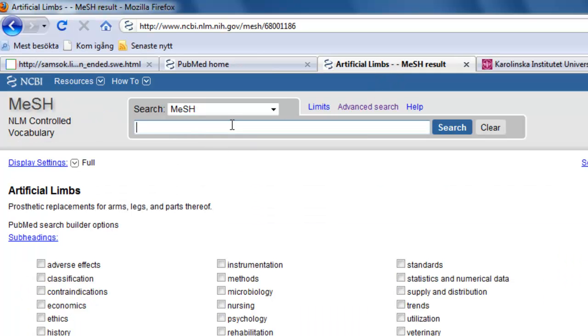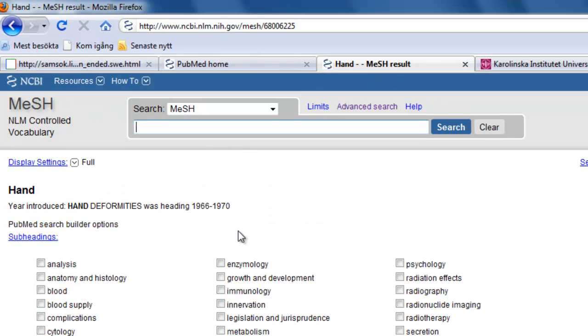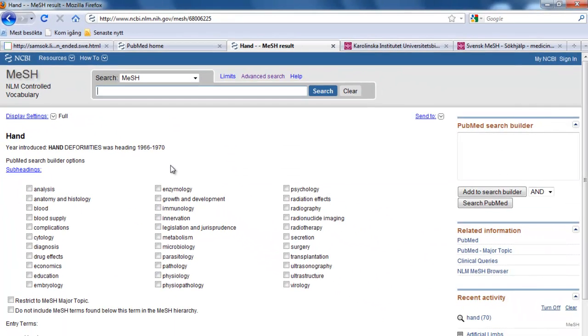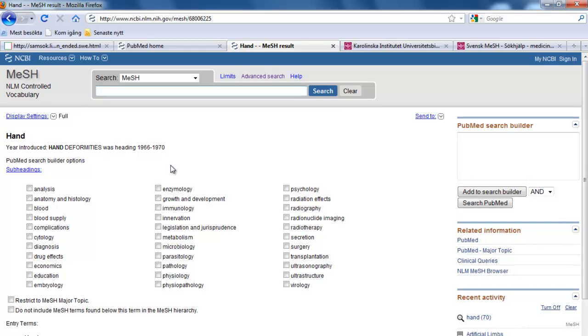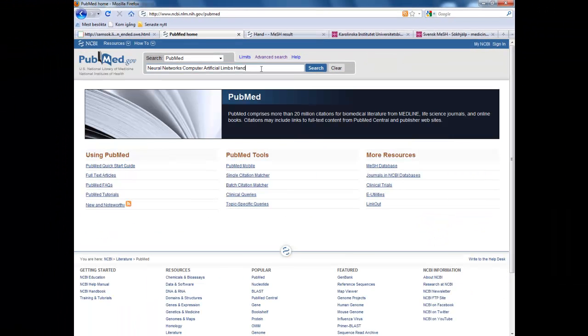We do one last search and we see that hand is a MeSH term. Now we do our search.